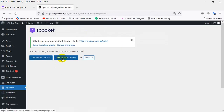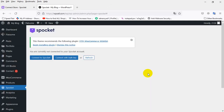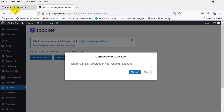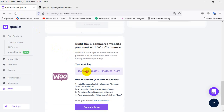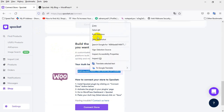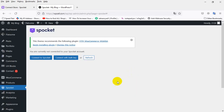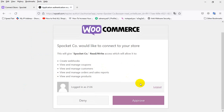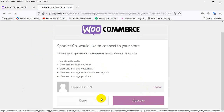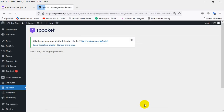I will try to connect with auth. Just click on Auth, then go here and click to copy this auth key and paste it. Connect it and just need to wait some time. It's WooCommerce — I approve this one.